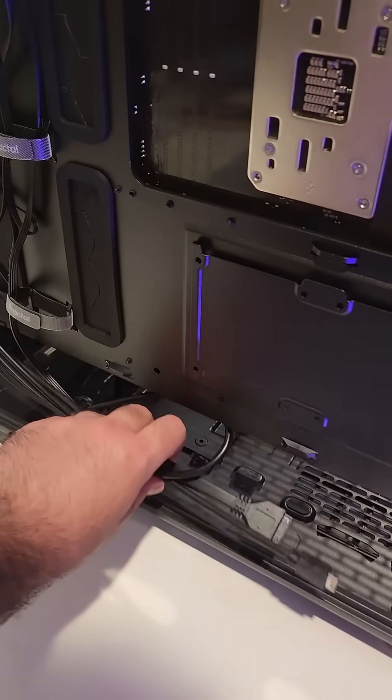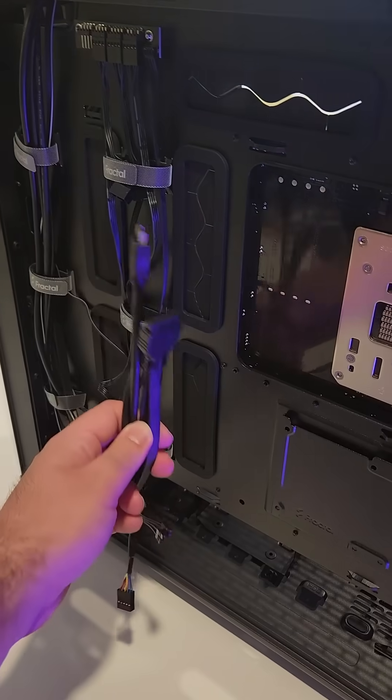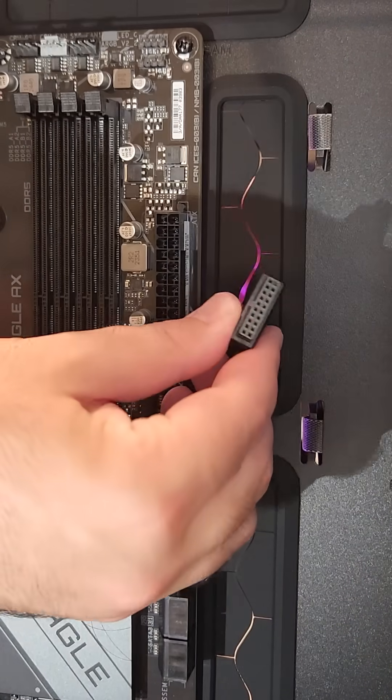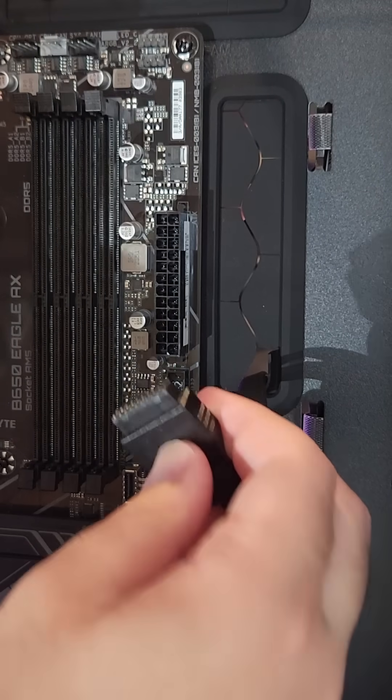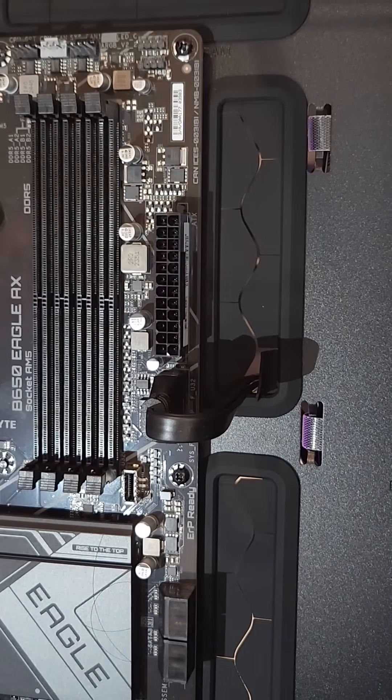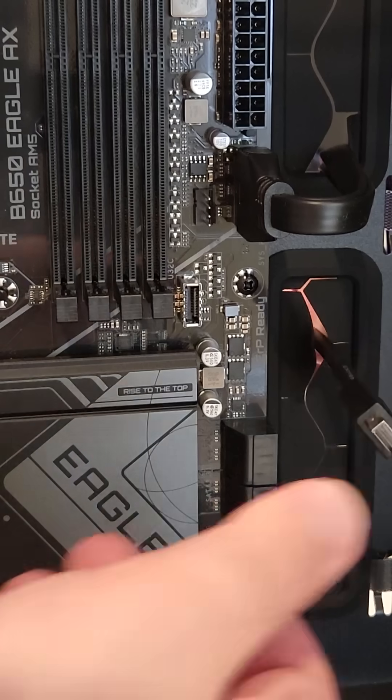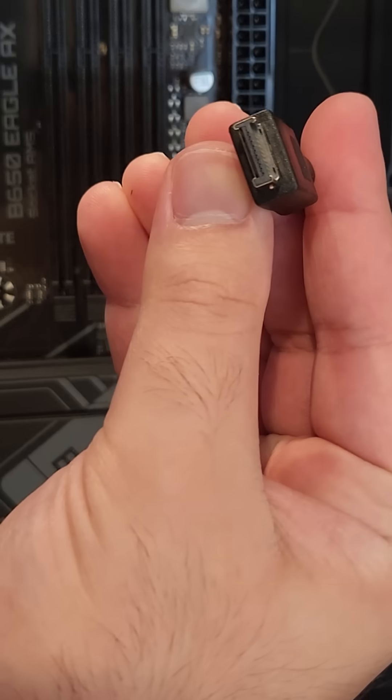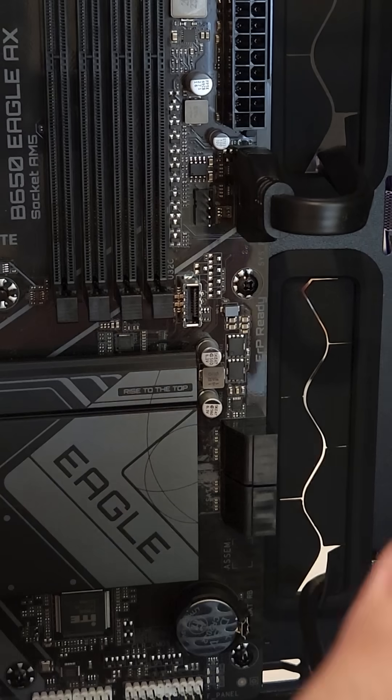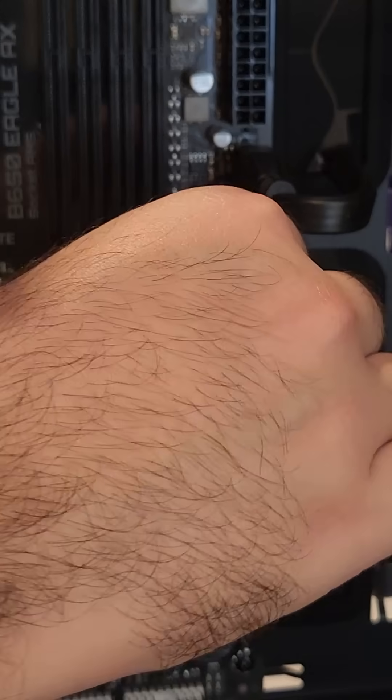Now we'll just have to plug in the case's connectors. First up, let's plug in the USB 3 connector cable. My case is fancy schmancy and it has a USB-C port so we'll have to plug in this USB-C connector.